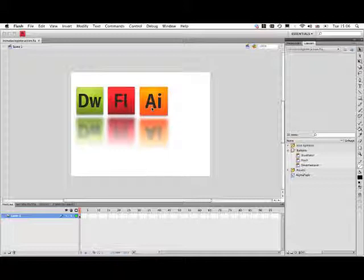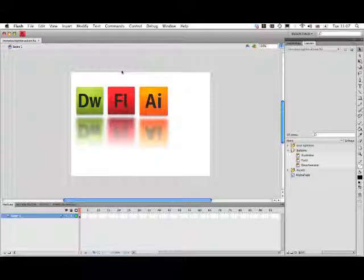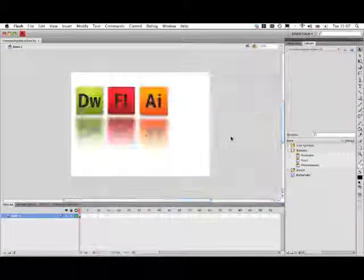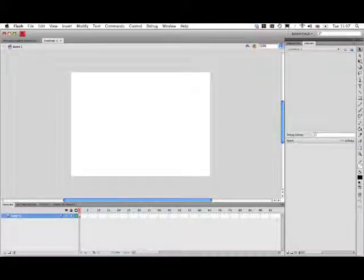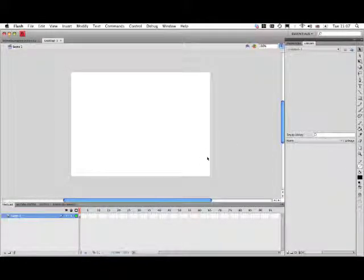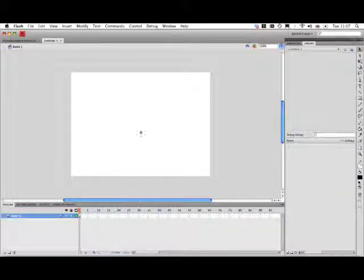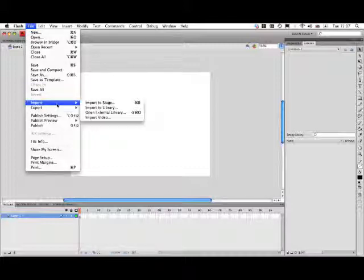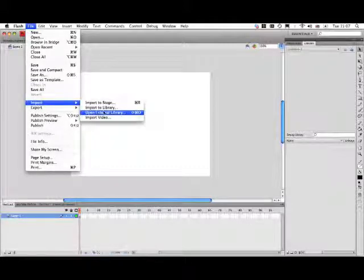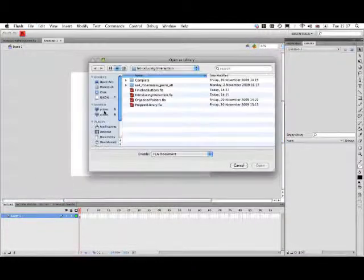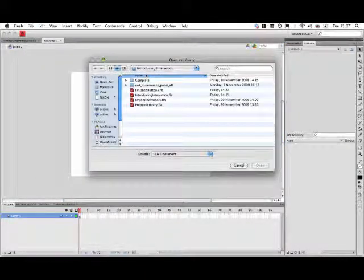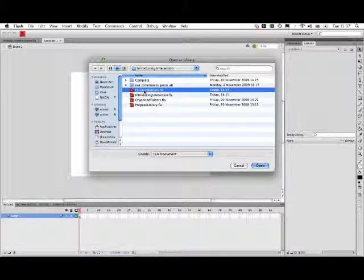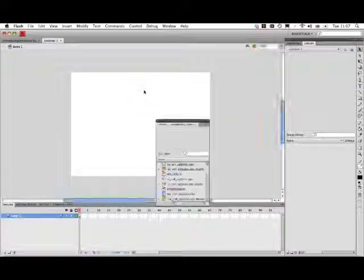Now I want to create quite a few of these, so the first thing I'm going to do is create a completely new document to be working in. Here's my new untitled document. What I want to do is bring in a whole set of pre-prepared items, just like we did earlier. We're going to open an external library and open up this finishedbuttons.fla file.